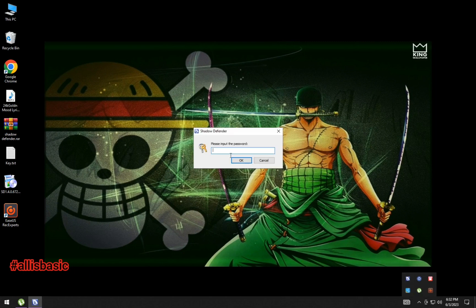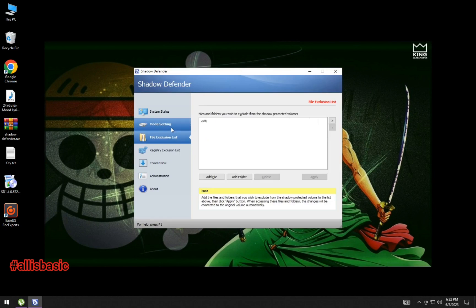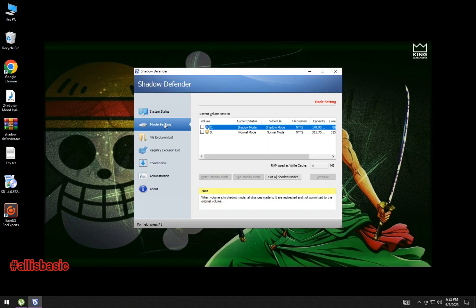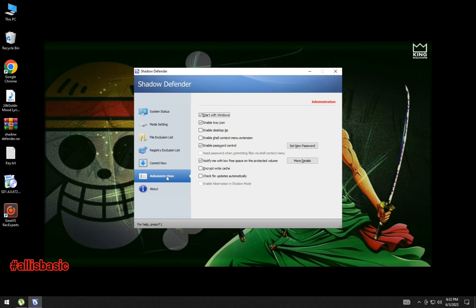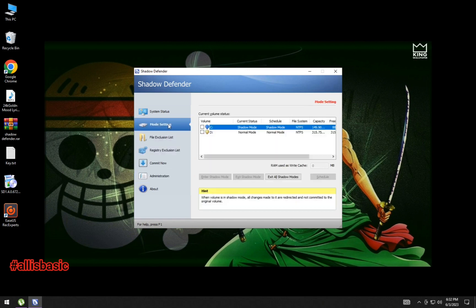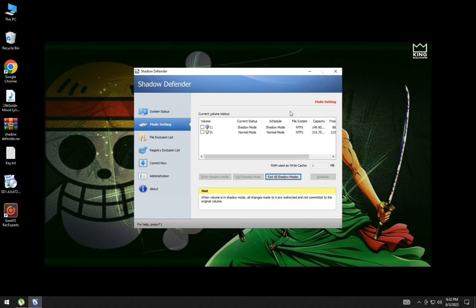And that's it. If you want to exit shadow mode or unfreeze, just click Exit Shadow Mode, then OK, and it will restart your system.